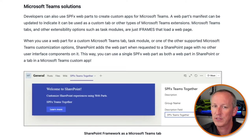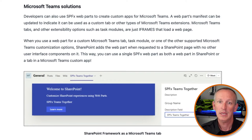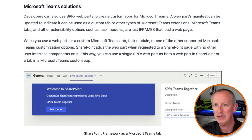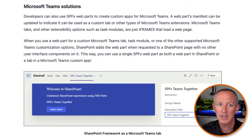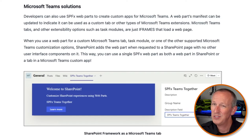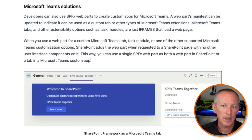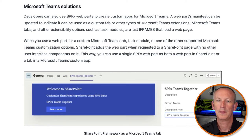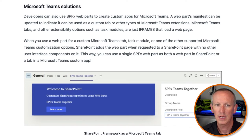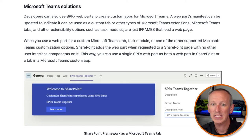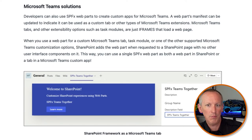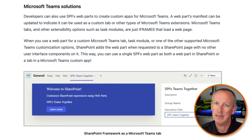Developers can also use SPFx web parts to create custom apps for Microsoft Teams. A web part's manifest can indicate that it can be used as a custom tab or other types of Microsoft Teams extensions. Microsoft Teams tabs and other extensibility options like task modules are just iframes loaded in a web page. When you use a web part for a custom Microsoft Teams tab or task module, SharePoint adds the web part to a SharePoint page with no other UI components, so you can use a single SPFx web part as both a web part in SharePoint and as a tab in a Microsoft Teams custom app.